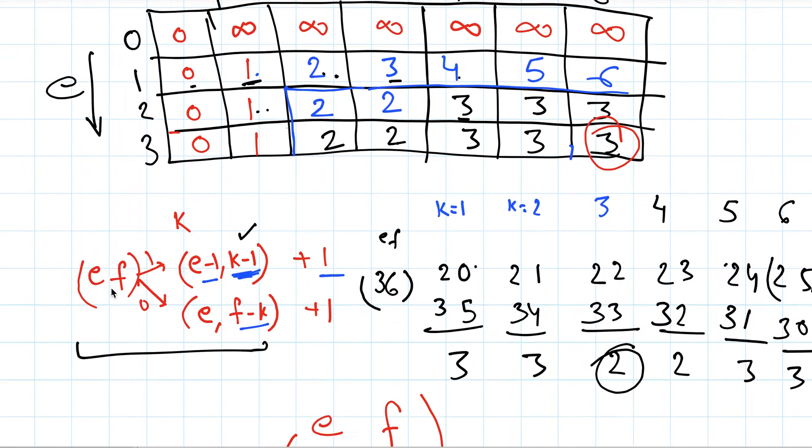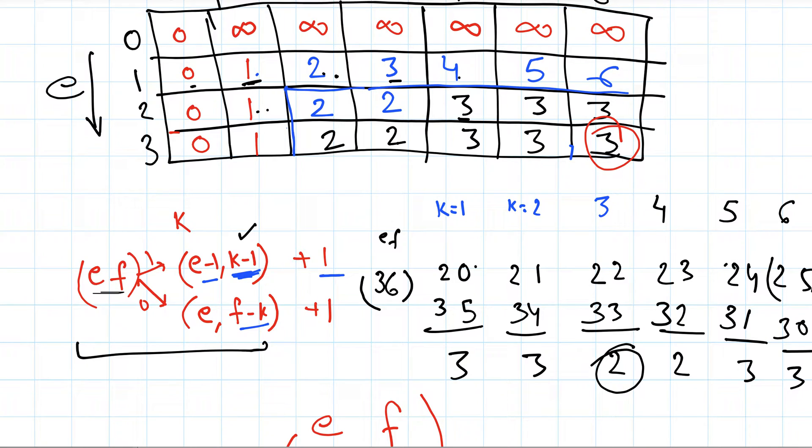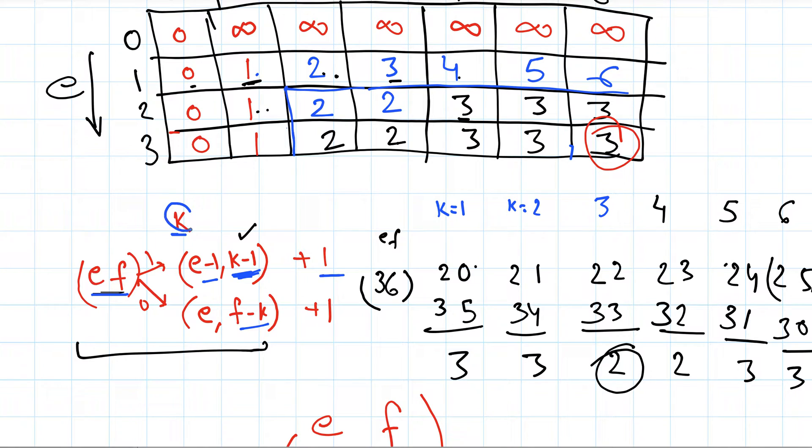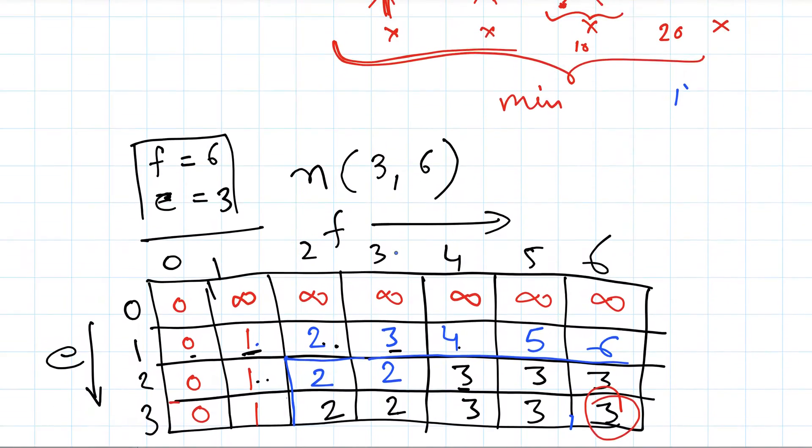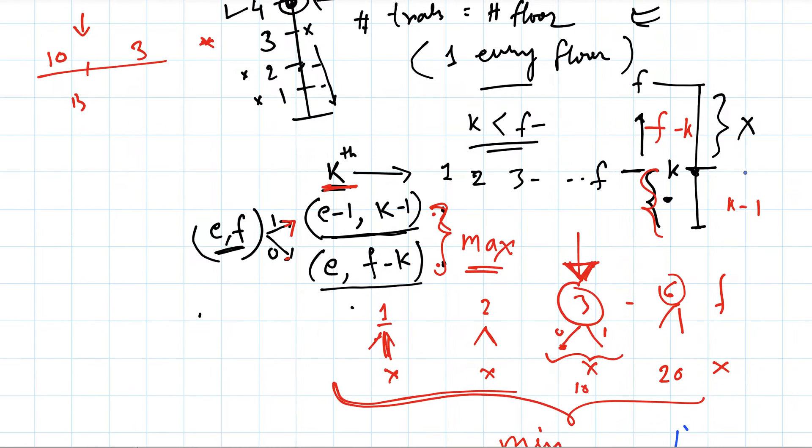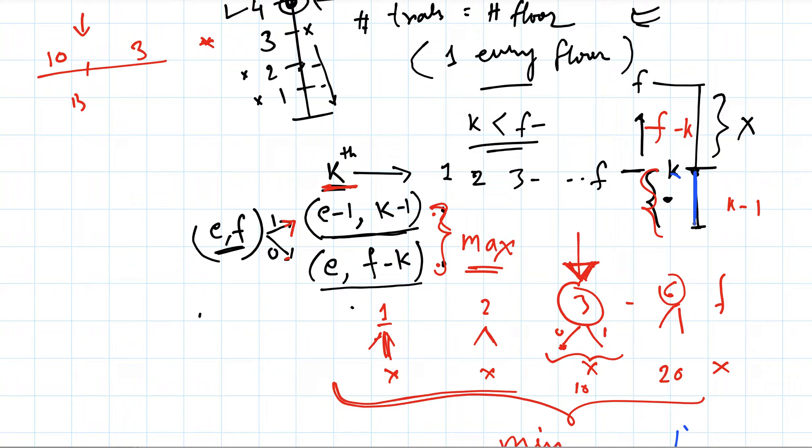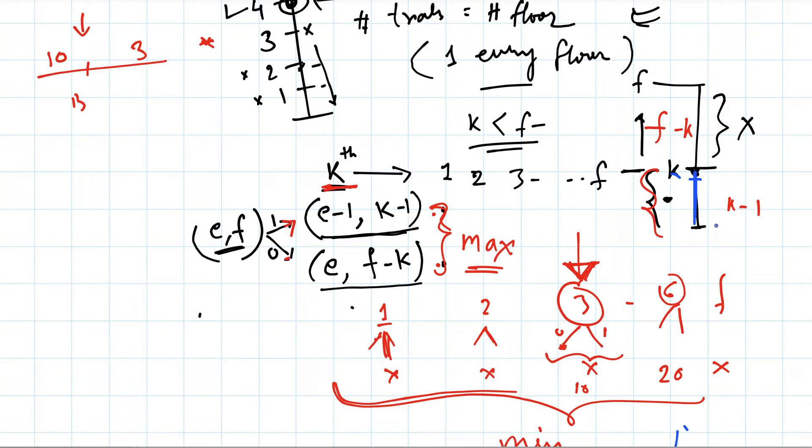In the previous class we saw this relationship: if we have e eggs and f floors, then if I drop from the kth floor, either the egg will break or not. So if the egg breaks, we need to investigate the lower part of the building, below the kth floor, starting from k minus 1 till first. So we have k minus 1 possibilities and one egg less.